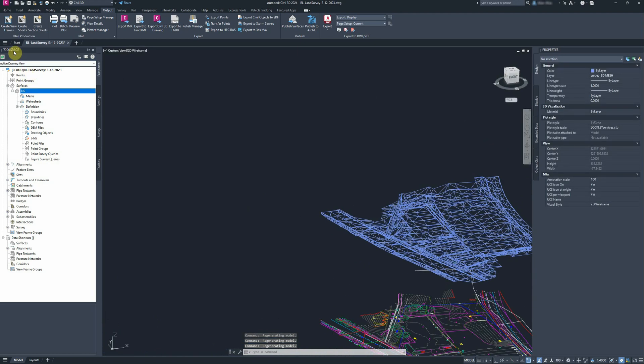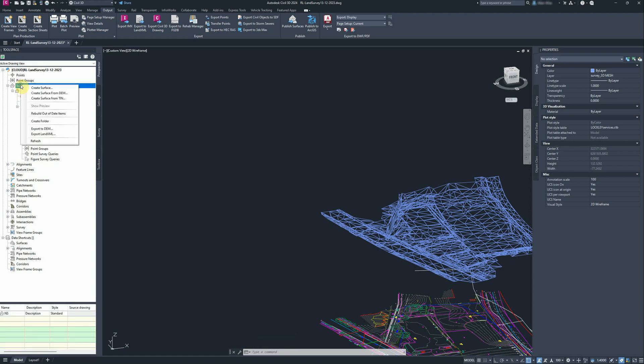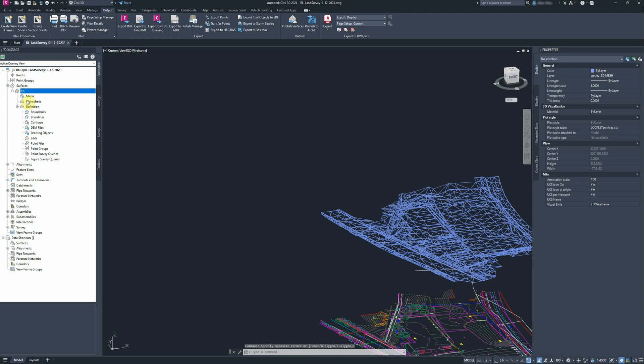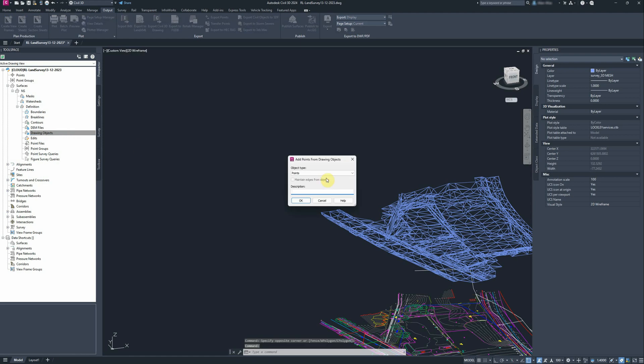We're going over to tool space. We've got the natural surface. I've already created one in there. You just go right-click, create surface, and the definition is the key thing. So drawing objects, right-click on that and add, and change it to 3D faces.